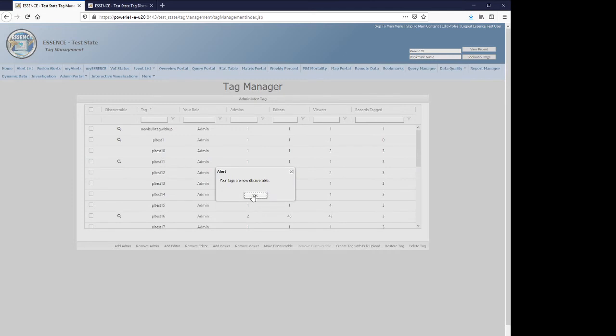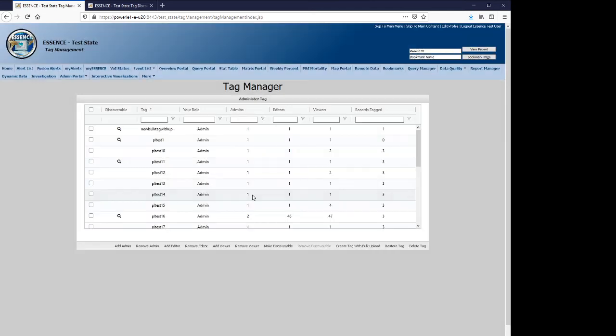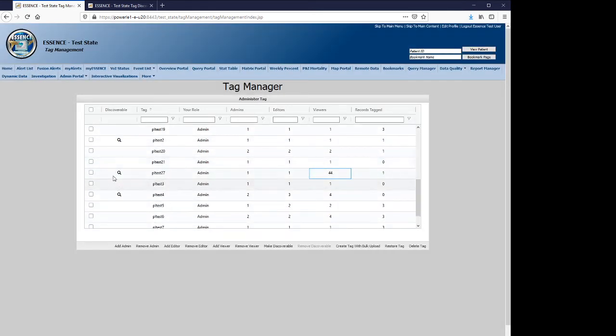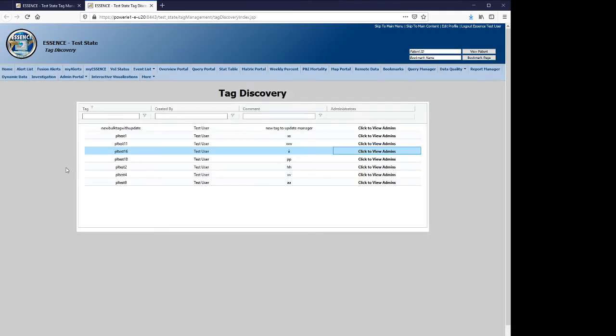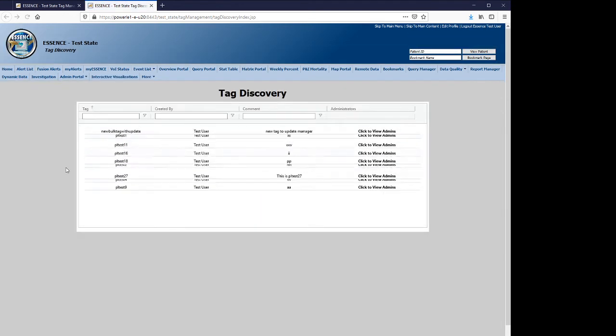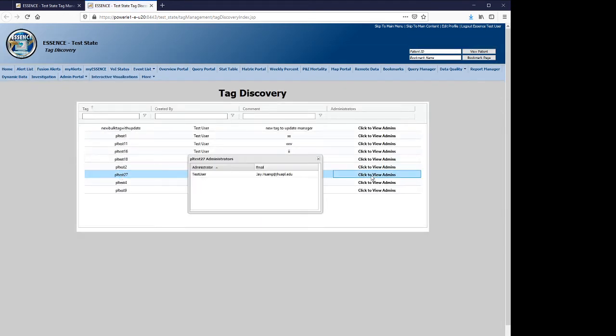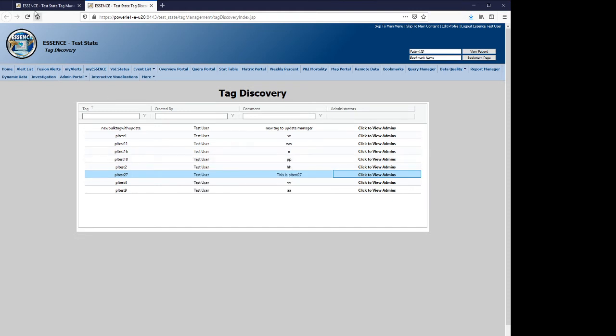There are multi-select capabilities in this GUI as well. And now your tag is discoverable. So now that you see that there is a hourglass, a magnifying glass icon, returning to the tag discovery page, you hit the refresh. And now this tag is also discoverable.